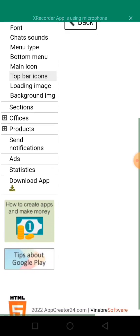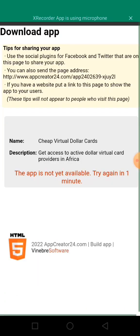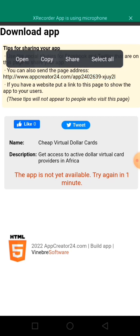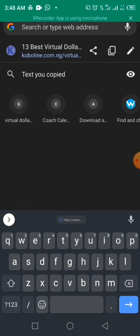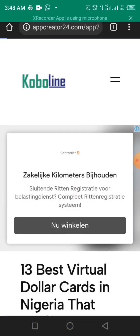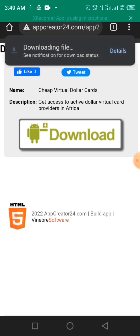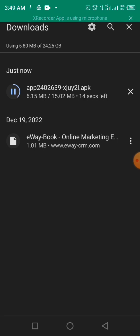Next, go to Download App. Click on Download App and wait a few minutes for them to build your app. All you need to do is copy the link provided. Most times when you design the app and reach this section, the app will be available to download. Copy the link, go to your browser, paste it there, and click Download.